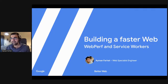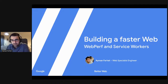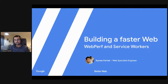Hi, everyone. My name is Ayman, and I work at Google on everything related to web performance and web technologies. Today I'm going to be talking about how you can build faster web apps by demystifying some of the concepts around web performance, touching on service workers, and how we can combine different techniques in both areas to build better web apps.